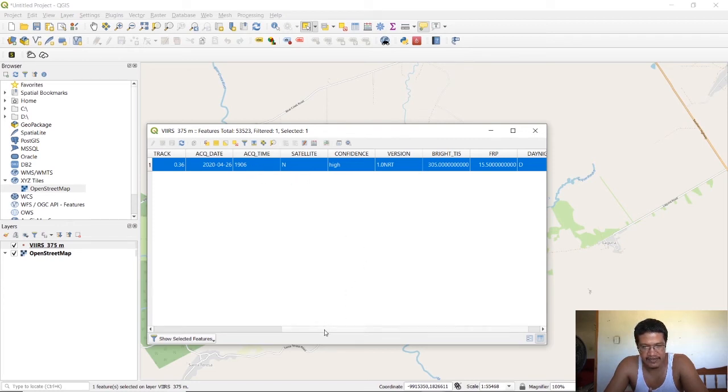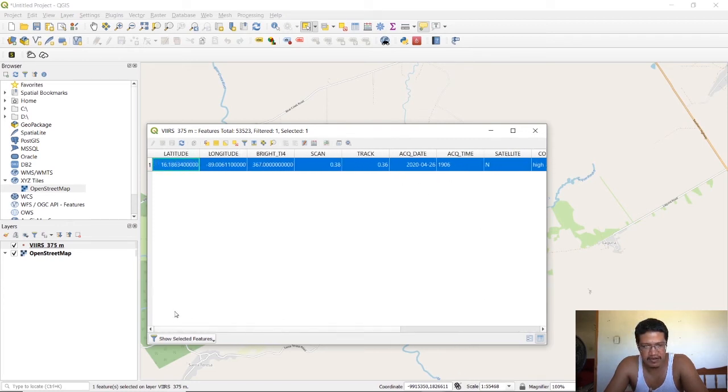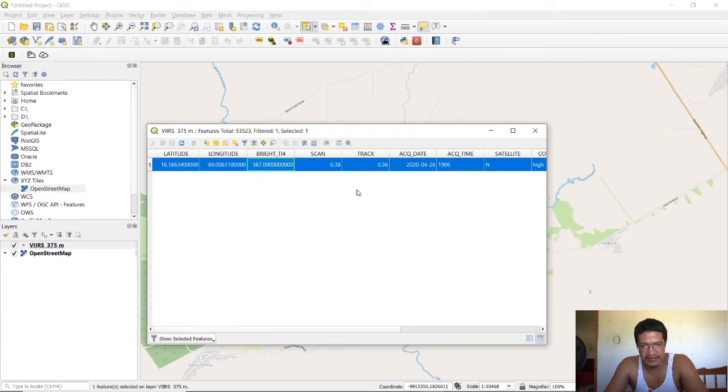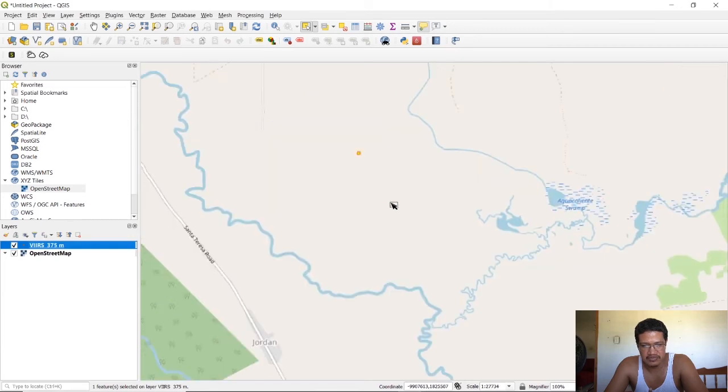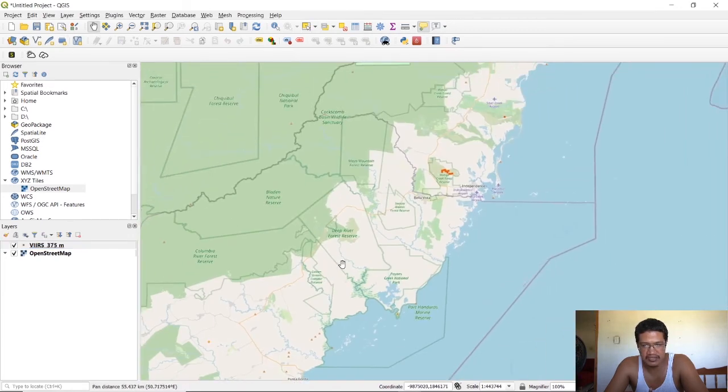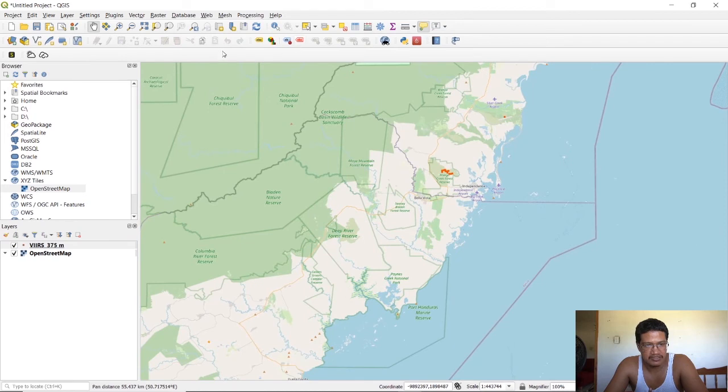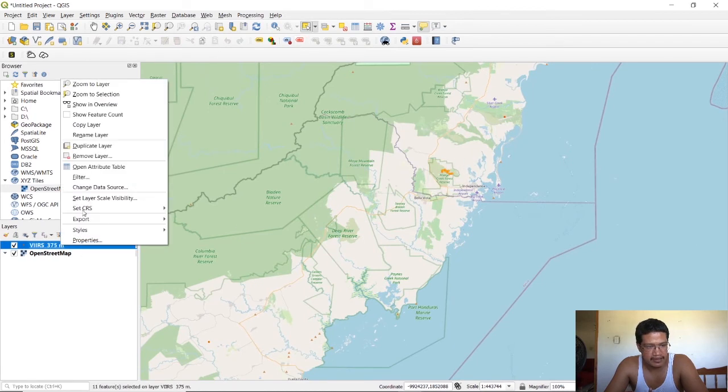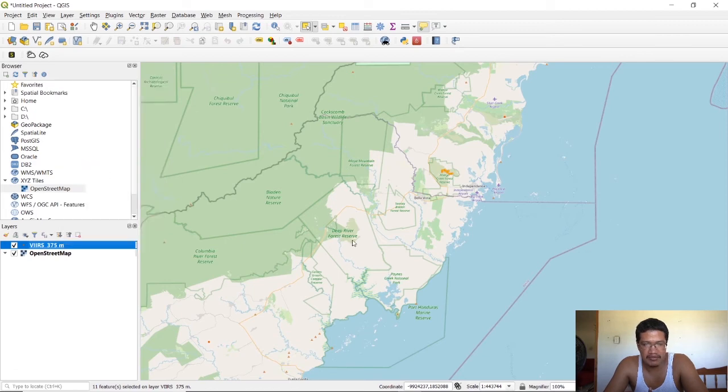Just like that you have your fire. You also have some other information here. This has to do with the brightness or the intensity of the fire. Now let's just move on to another one where we have some more fire and you can see more information. Let's select this fire right here and open the attribute table.